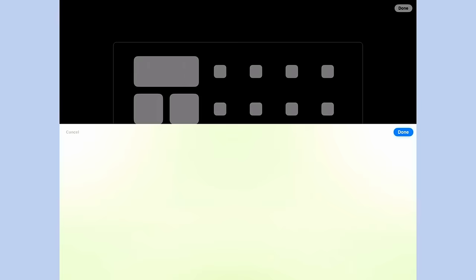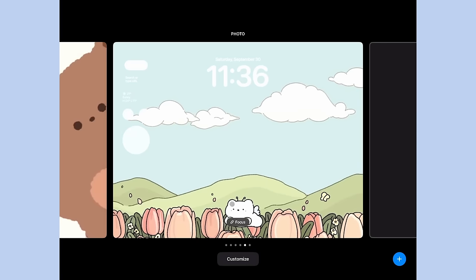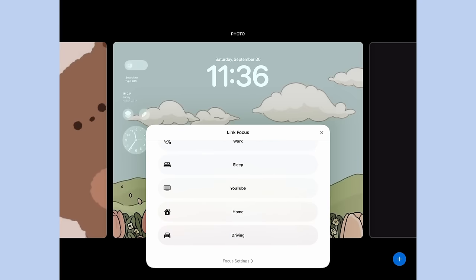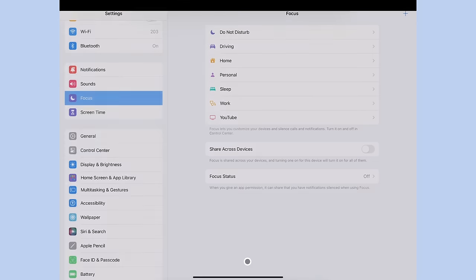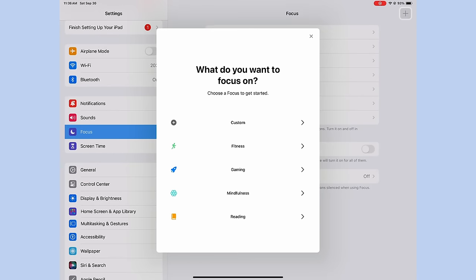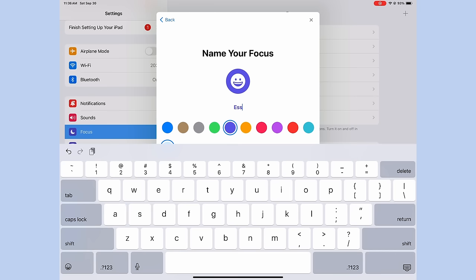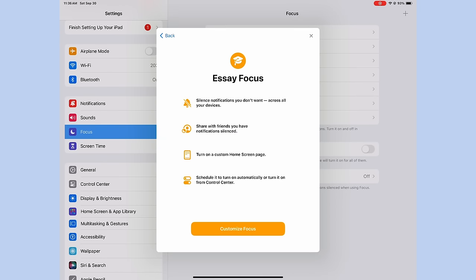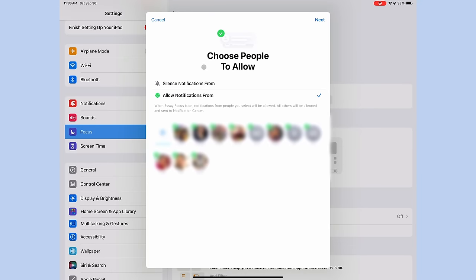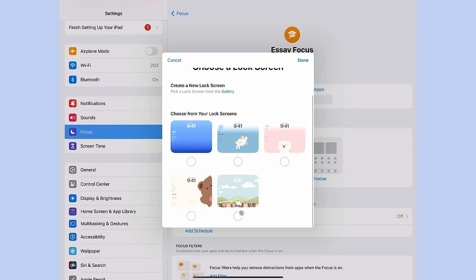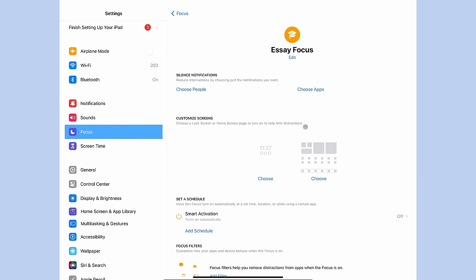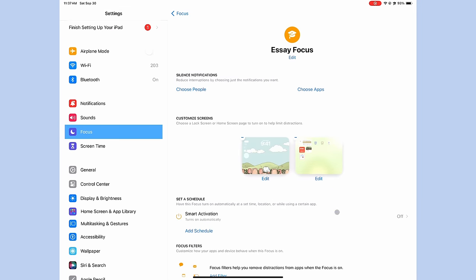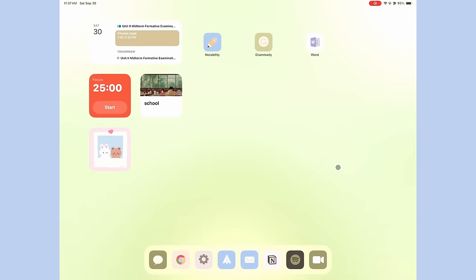So we're going to scroll down to focus settings, we're going to click plus in the top right corner, we're going to create a custom focus mode and call it essay which I can change the color and icon of and this creates a new focus mode. There are options to choose the silence notifications except for specific people or from specific apps and you can make all those changes over here but let's choose the lock screen that we just made. We're going to add that and then for the home screen we're going to choose the new page that we set up with our new widgets and our custom icons. So for the essay focus mode we're going to click the essay page that we made. All right and that's our new focus mode so this is our essay focus mode.